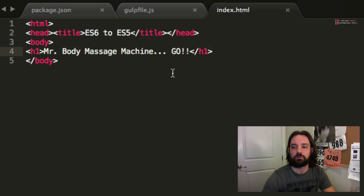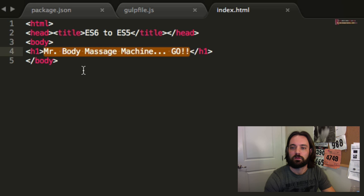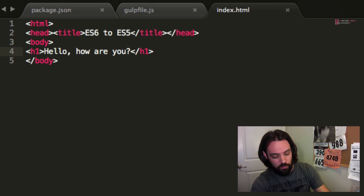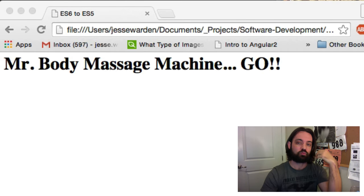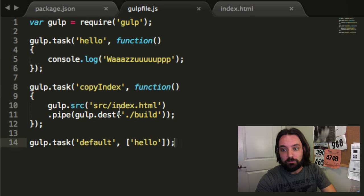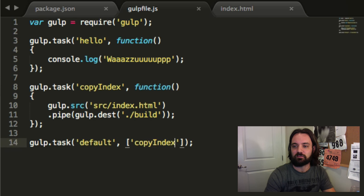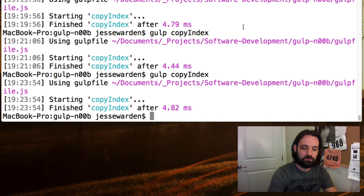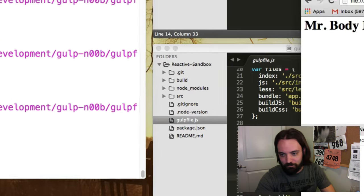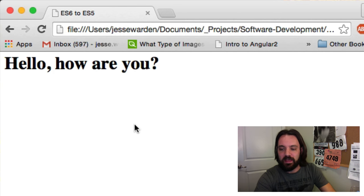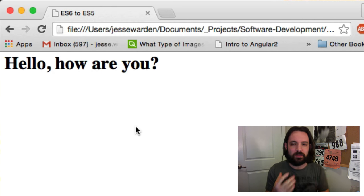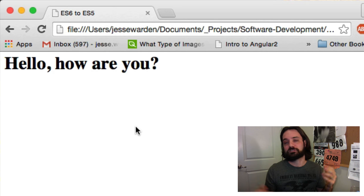We're going to make some changes — 'Hello, how are you?' — and refresh the page, but notice nothing changed. We actually have to run our build system, in this case copyIndex. So our default build system should be copyIndex for now — that's our main build. So if we run Gulp, we want it to run our main build by default. When I run that copyIndex, it now shows my new web page when I refresh.